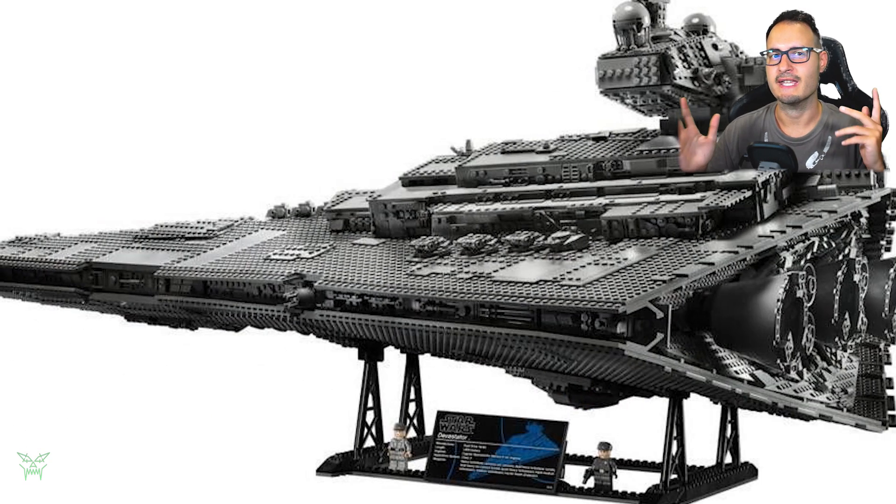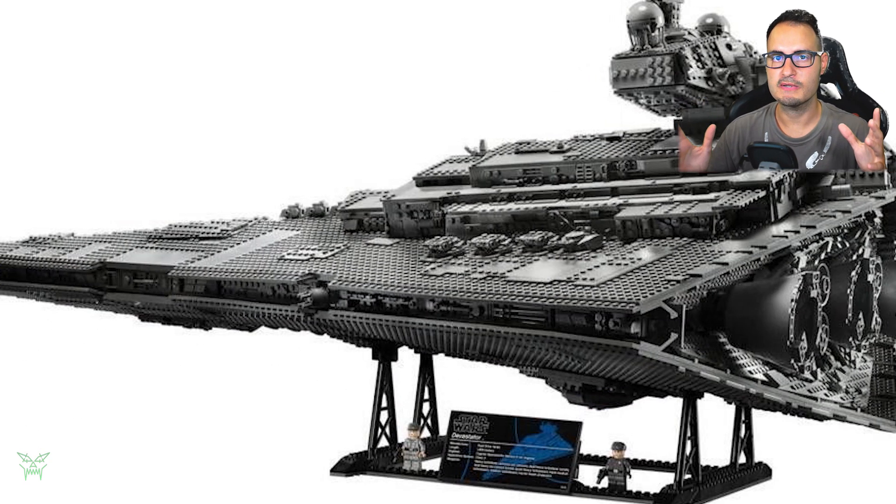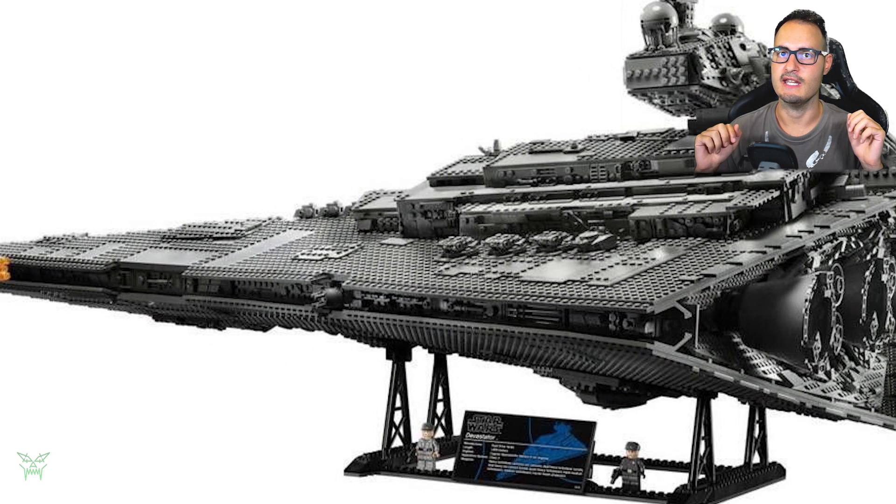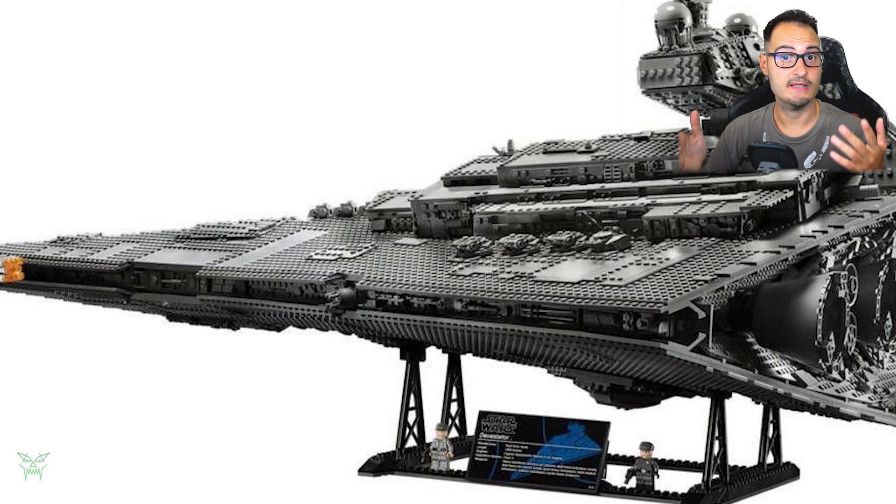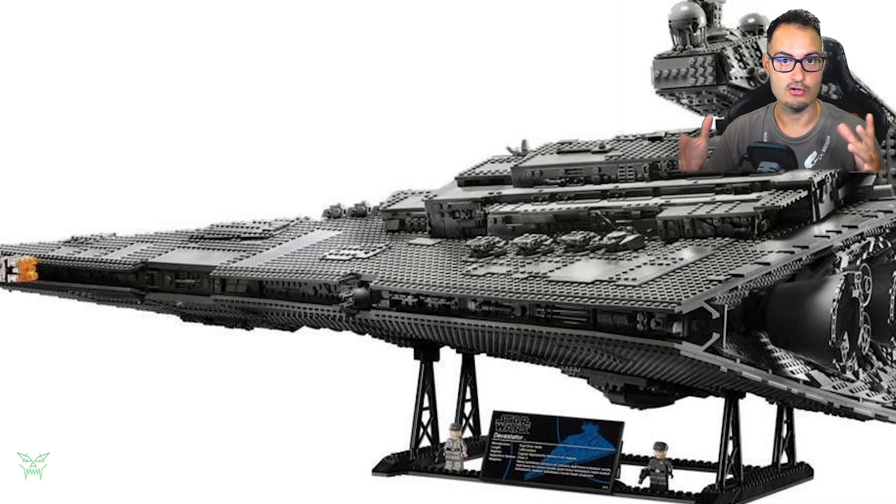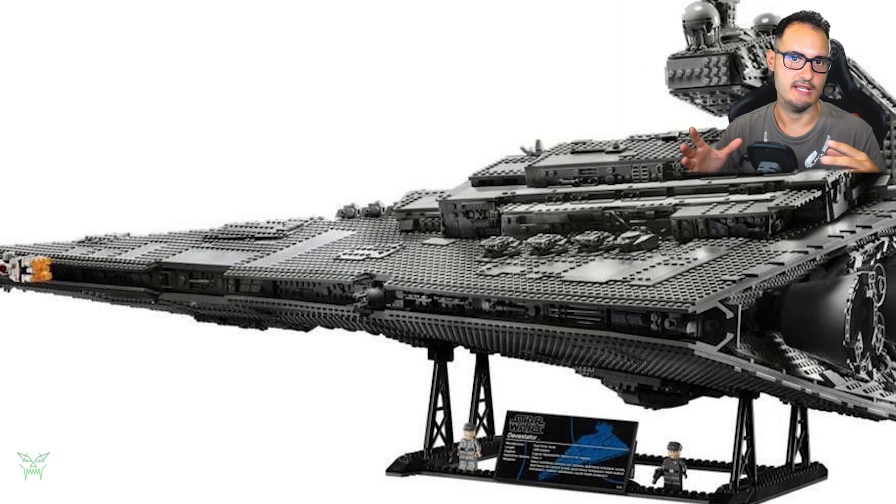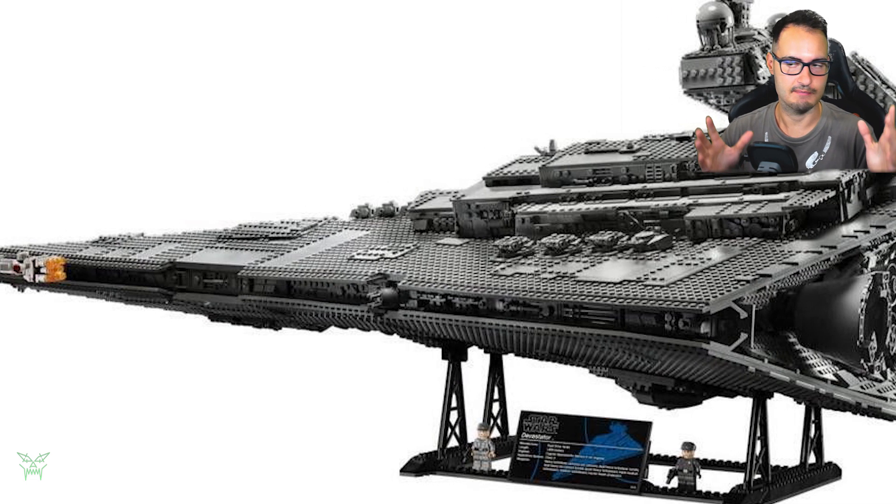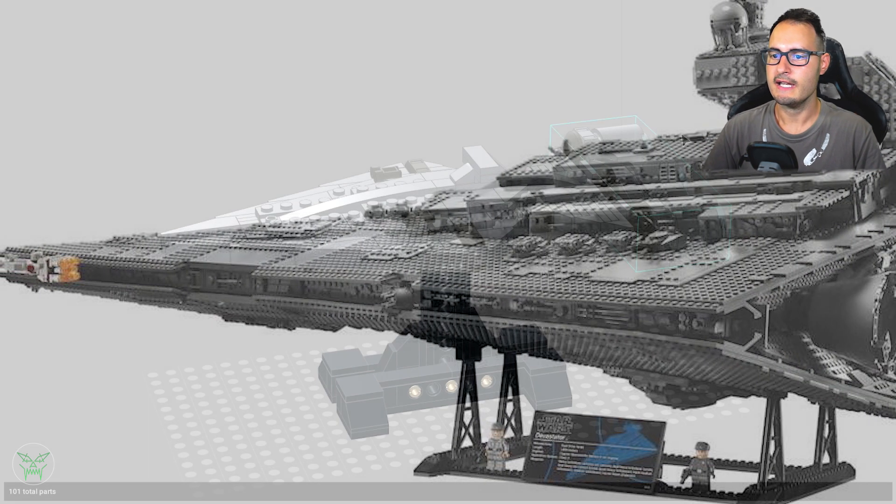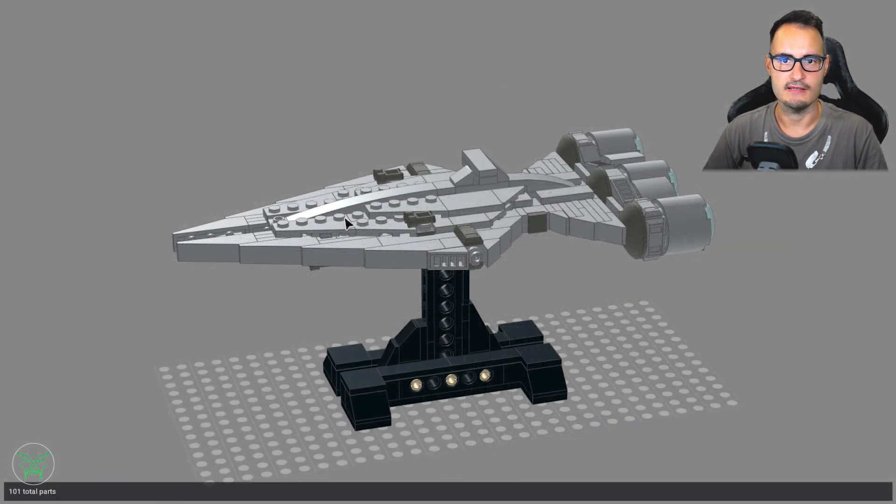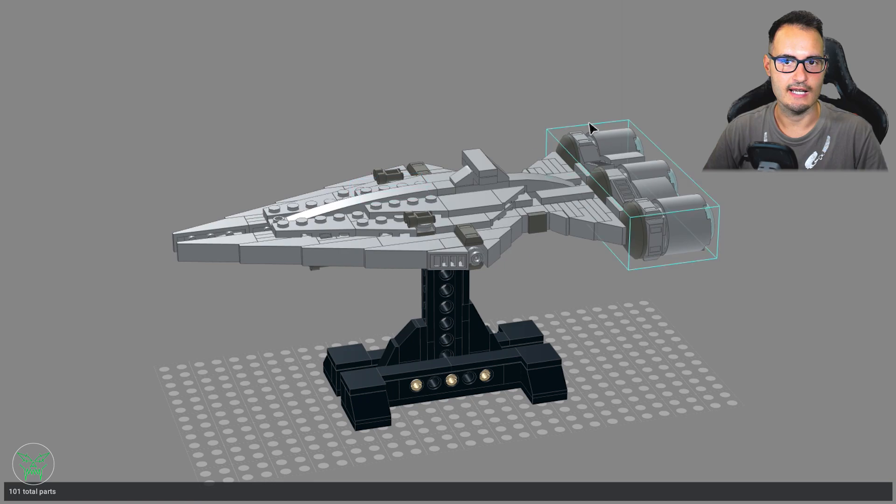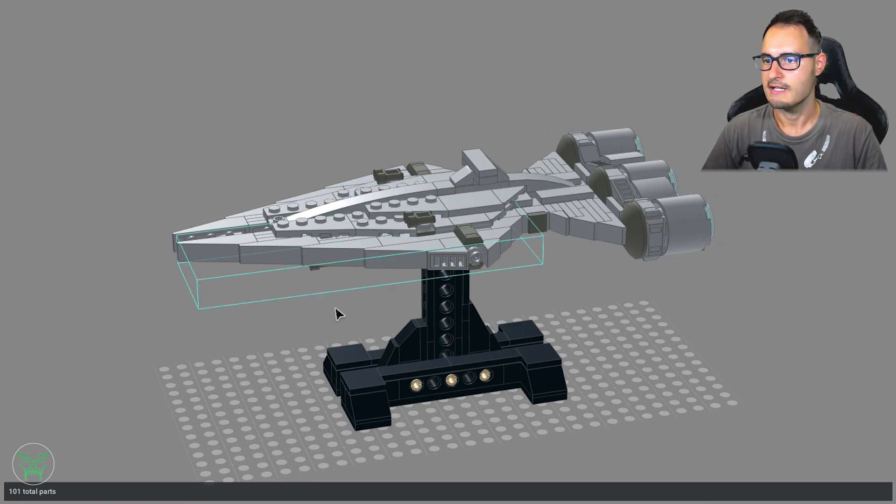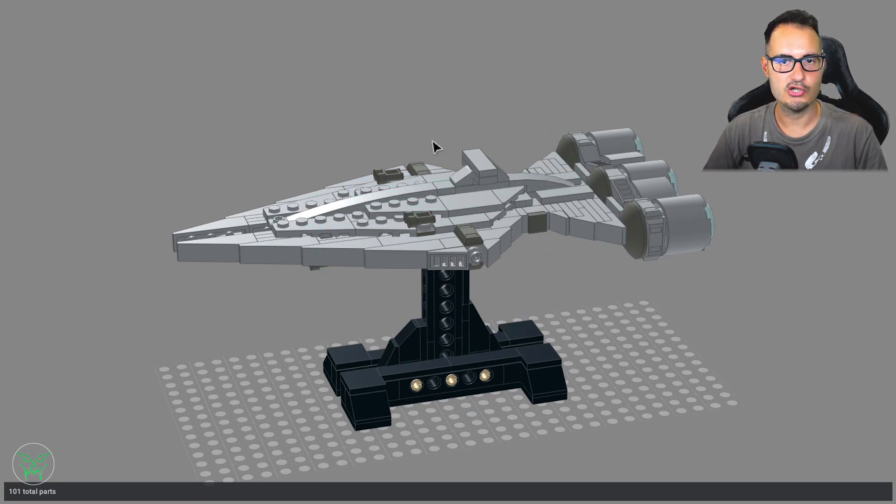And I thought maybe I can make more ships at the same scale, ships that of course are not already made as sets by LEGO. And one of them is the Architent's Class Cruiser. It's my favorite ship.